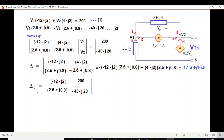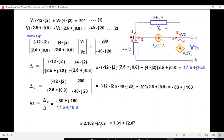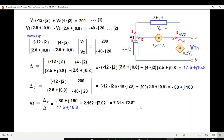We also calculate delta 2, because we are interested in finding V2. So V2 equals delta 2 over delta. For delta 2, we replace the second column with the output column, then cross multiply to find the value of delta 2. So V2 is delta 2 over delta — writing these two values and solving, we find the answer for V2, which is actually V_Th.